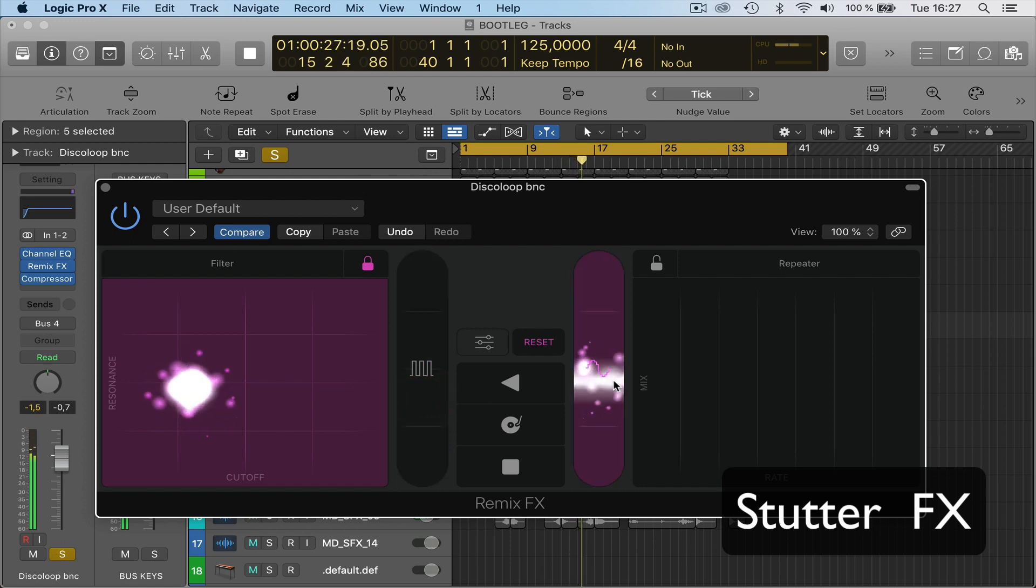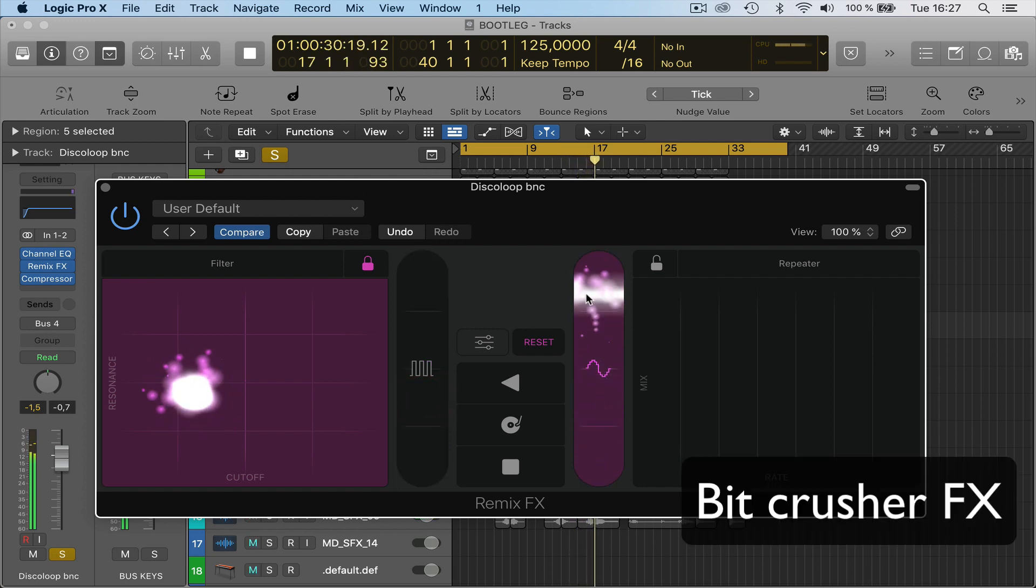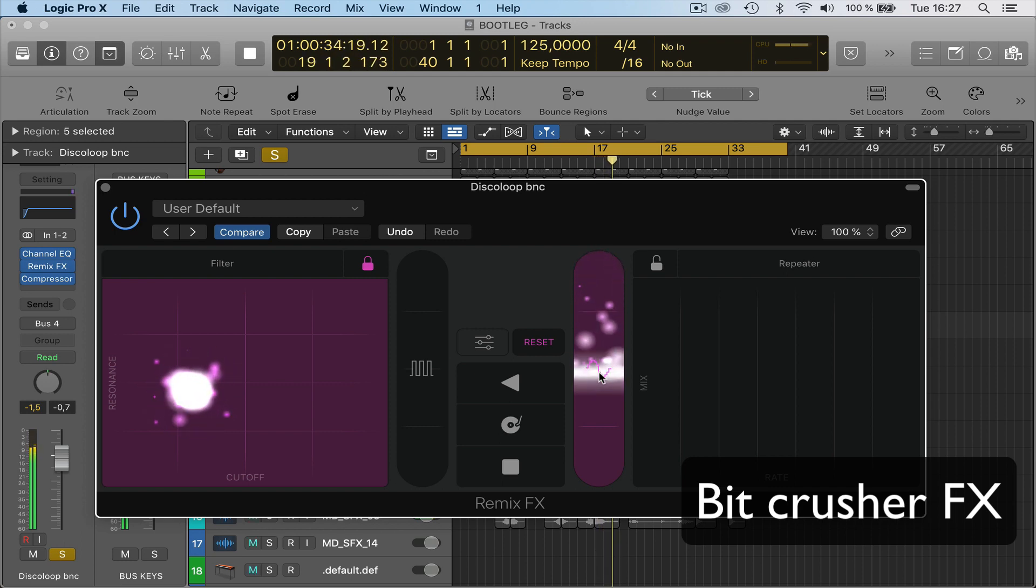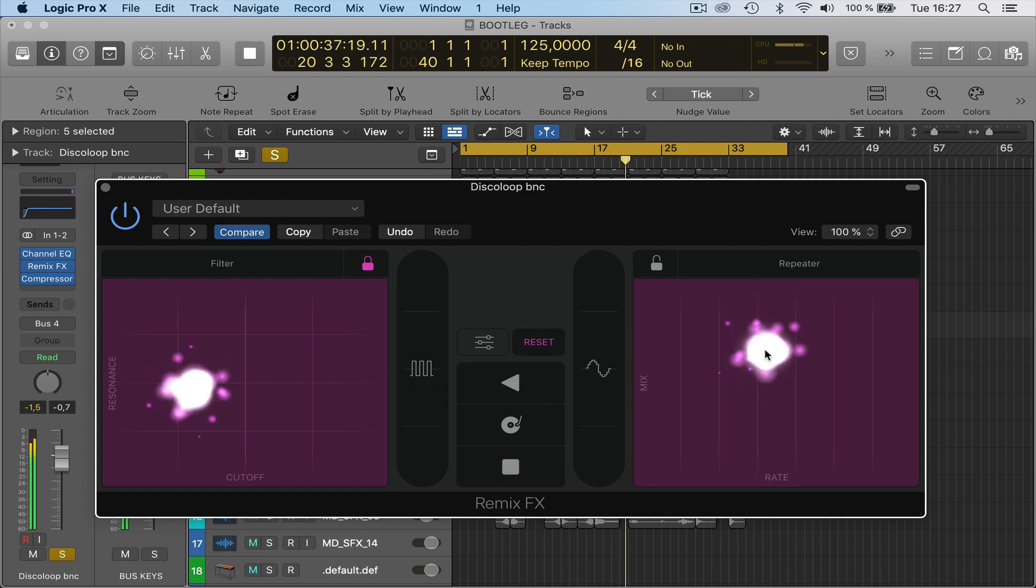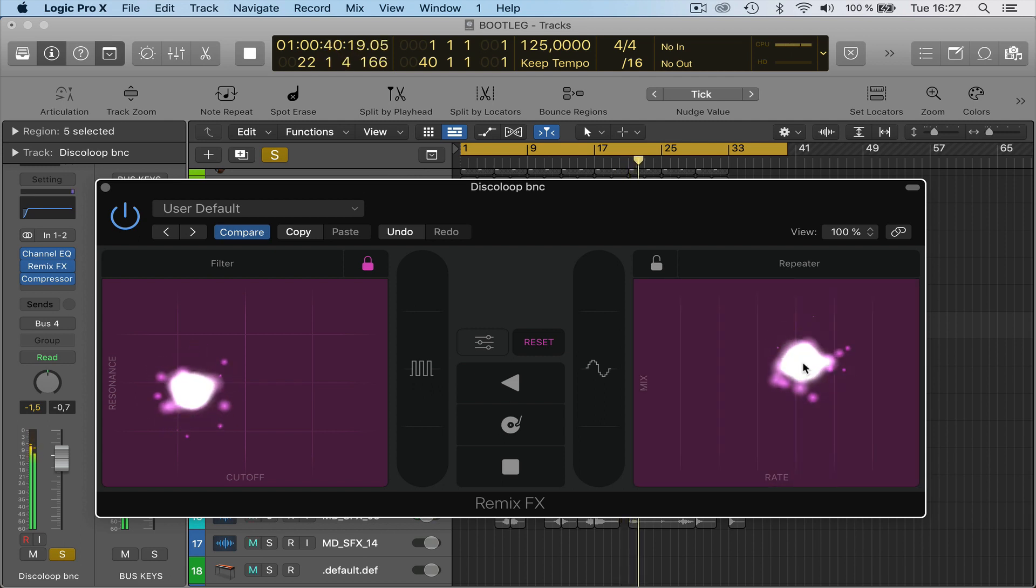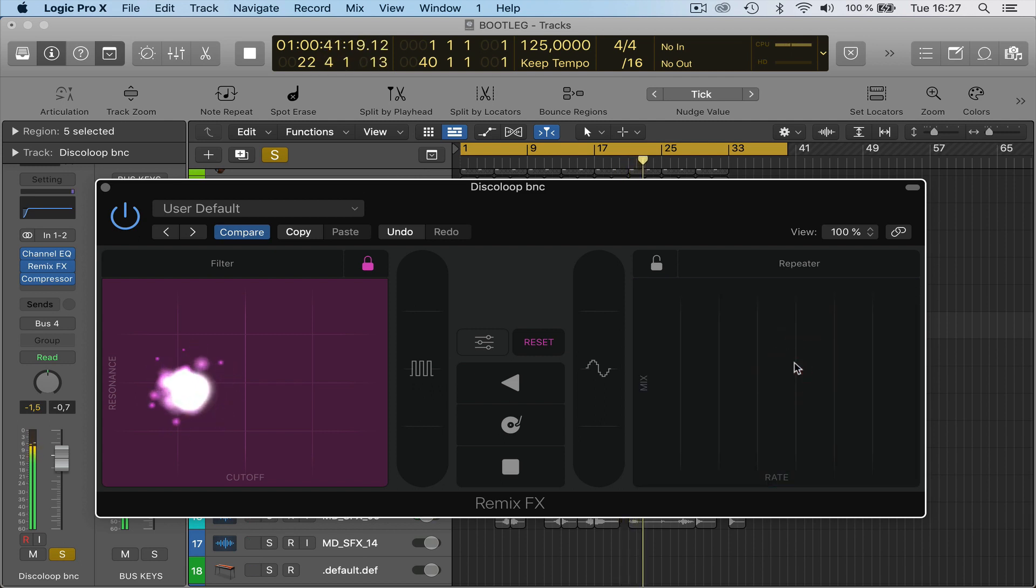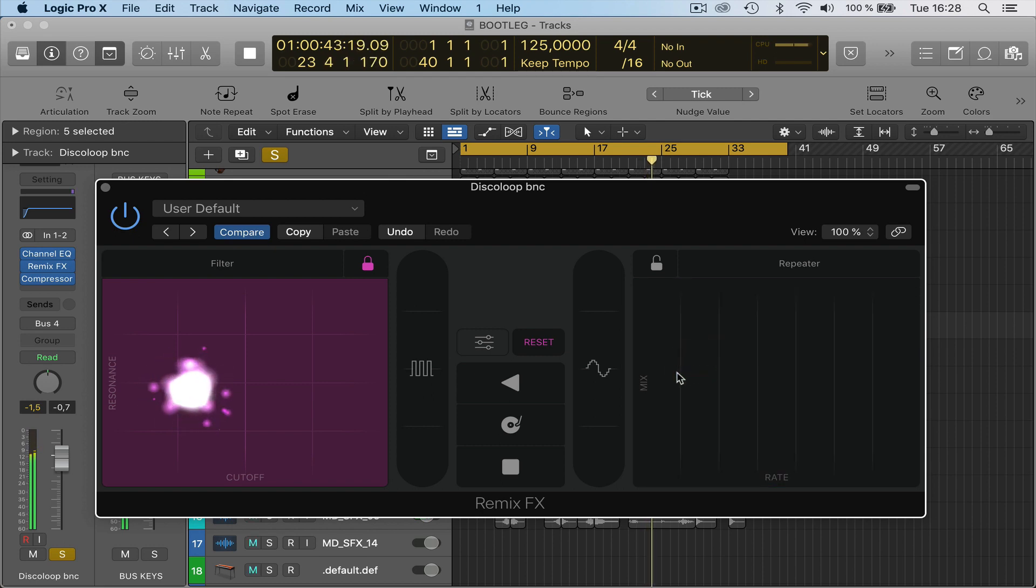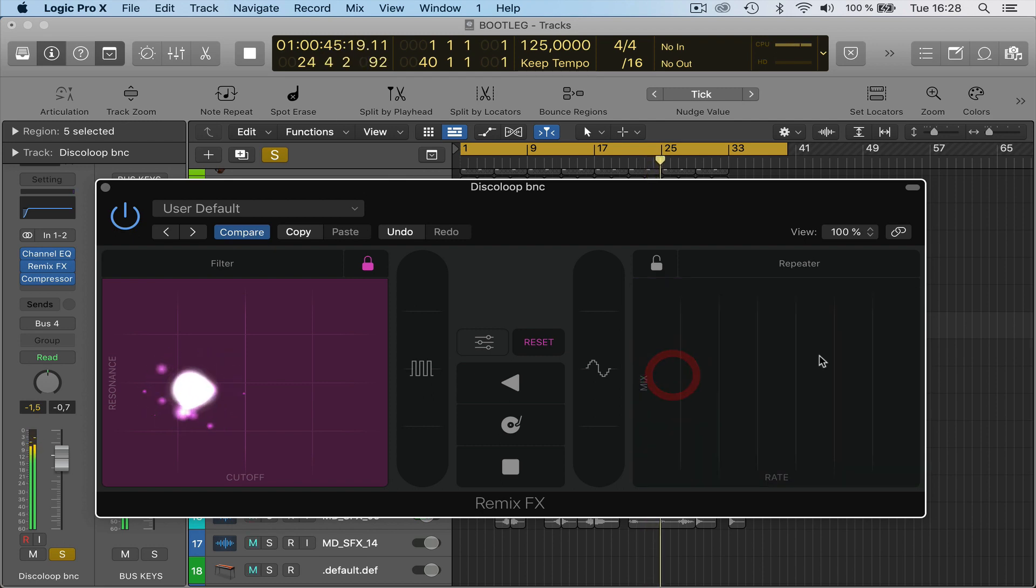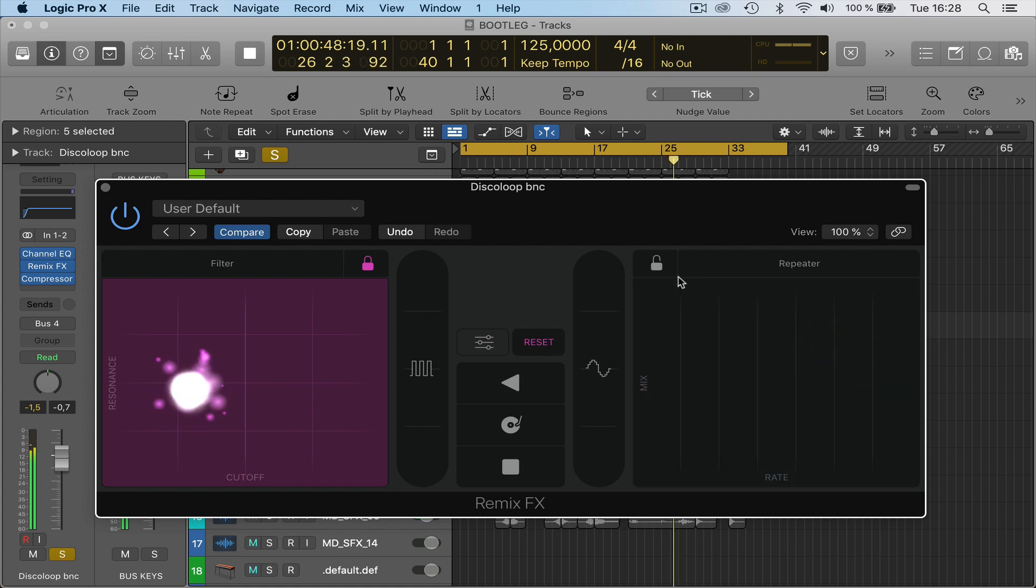And here, bit crusher. Pretty cool. Then obviously here, of course, you can lock this as well and have it...